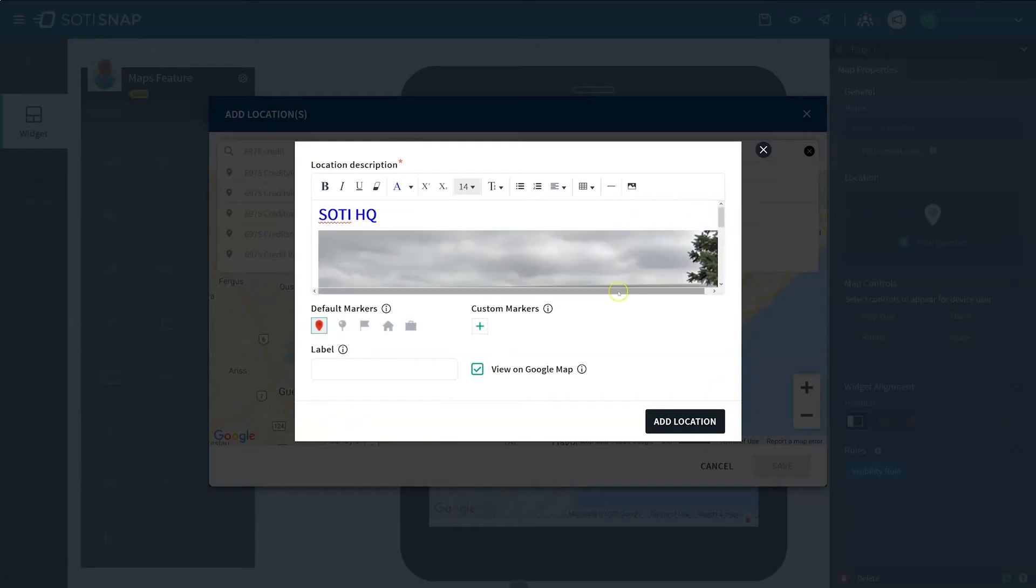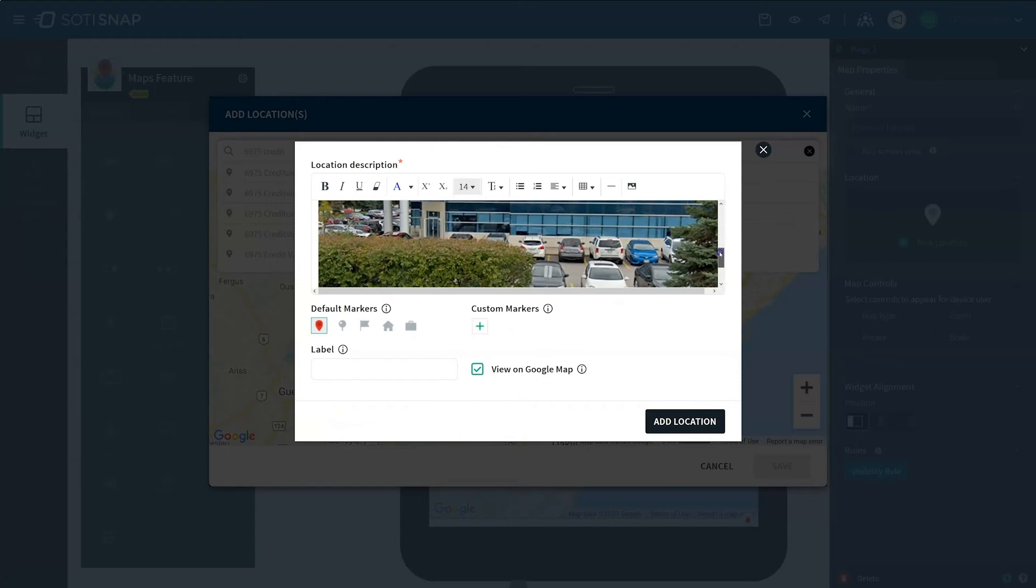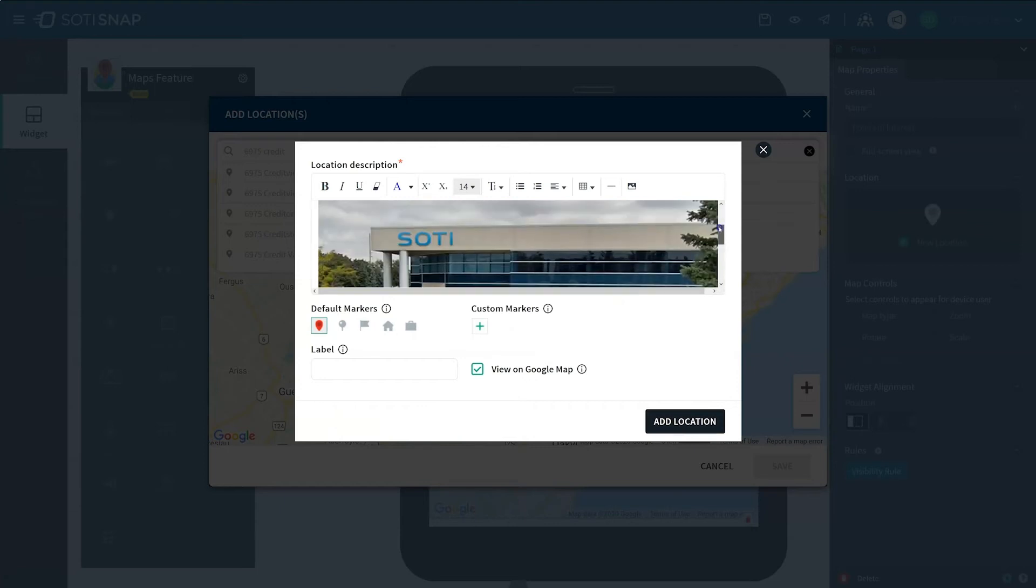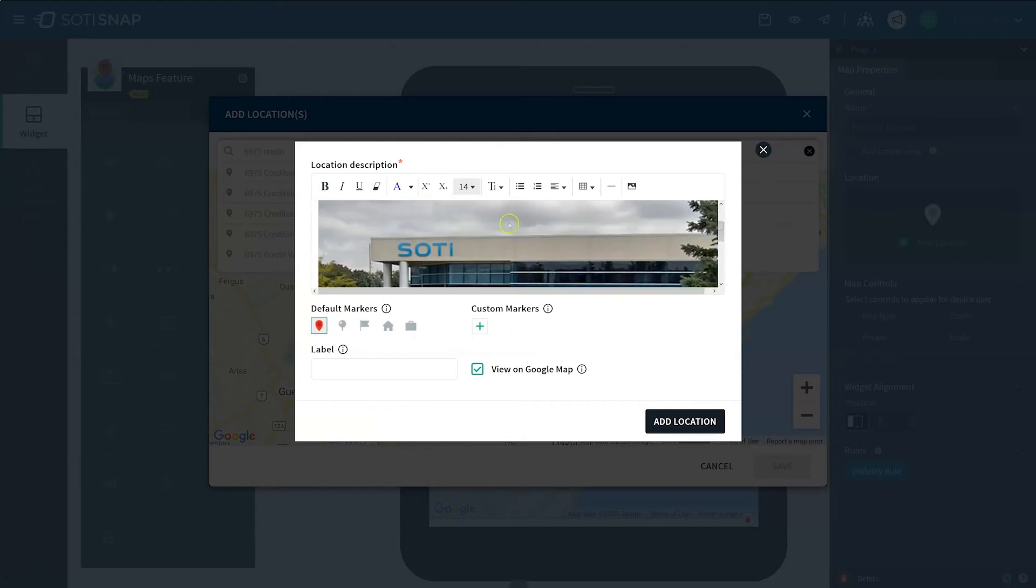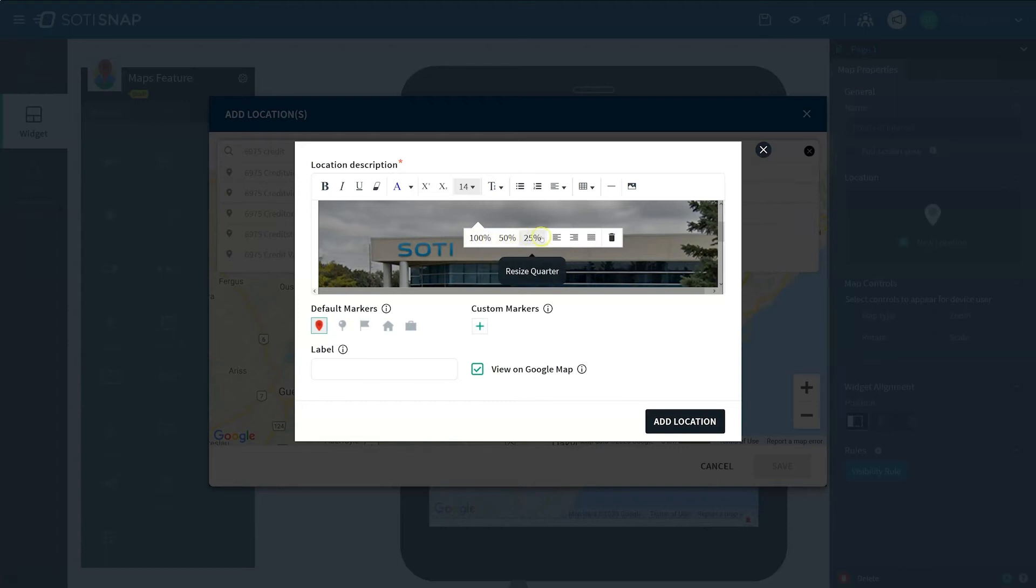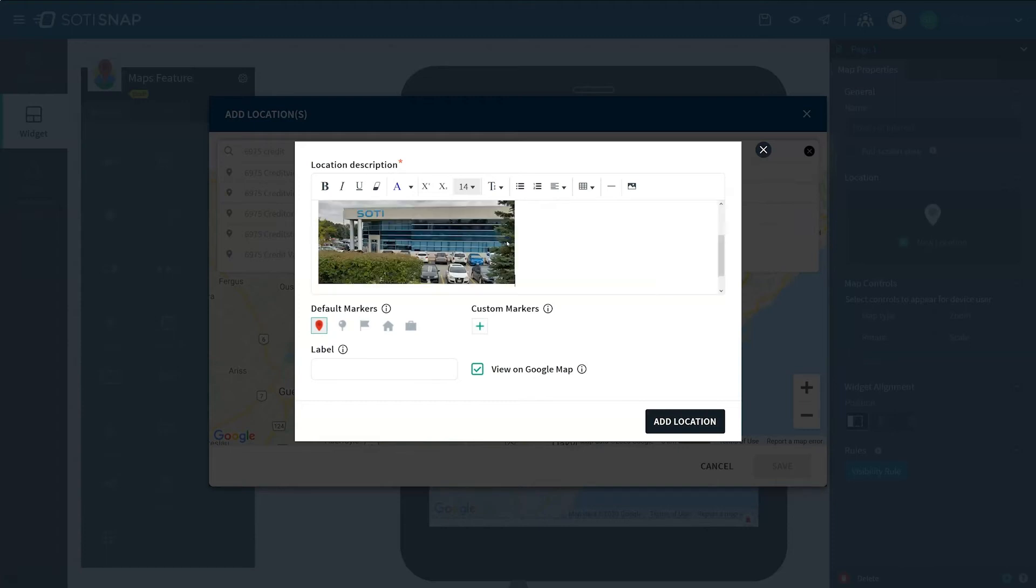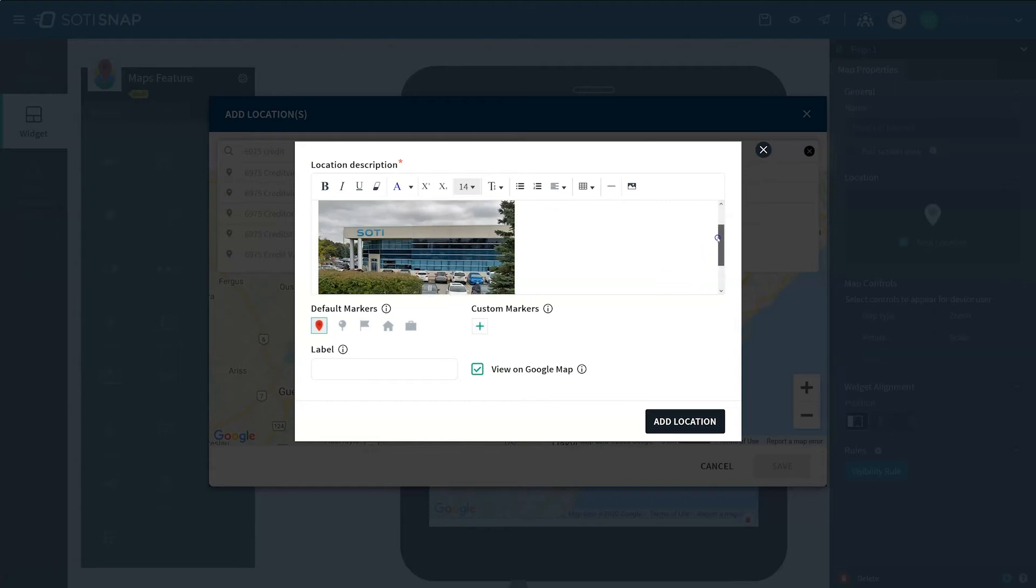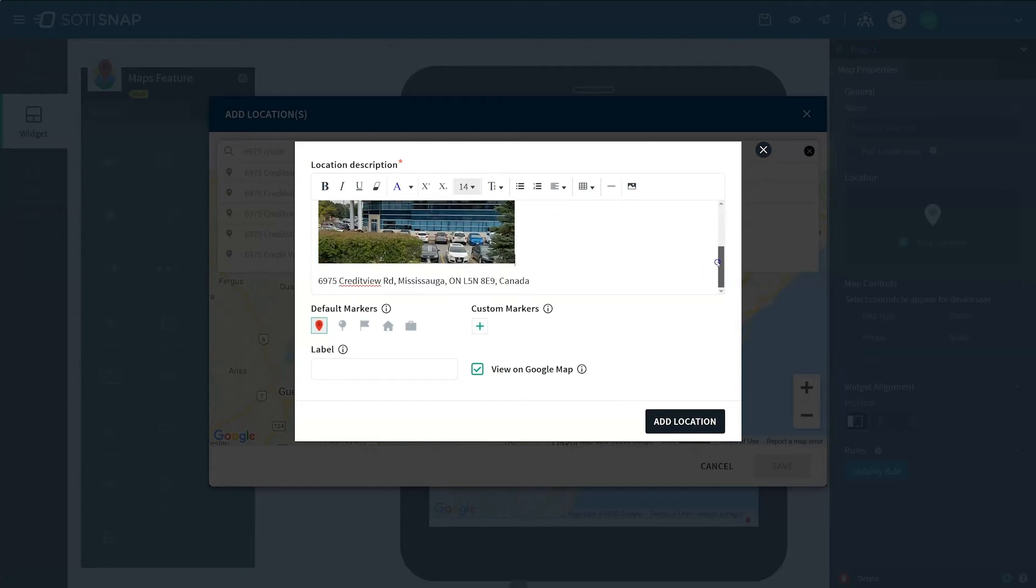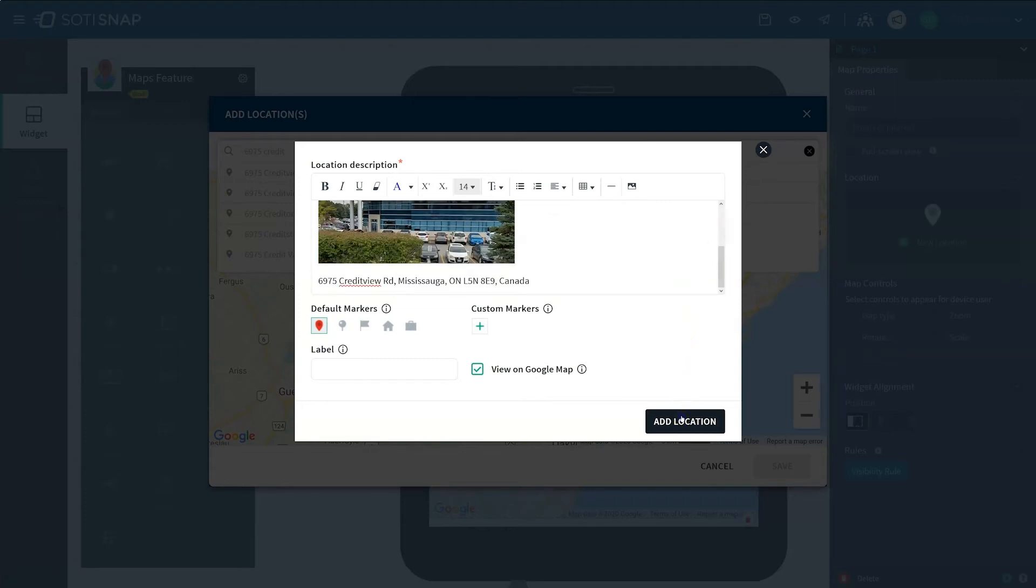The image should now appear in the description box. You can now edit the image size and justification by tapping on the image and choosing the desired options. In this case, we will reduce the size by 50%. To view what you created on the map, click Add Location at the bottom right corner of the dialog box.